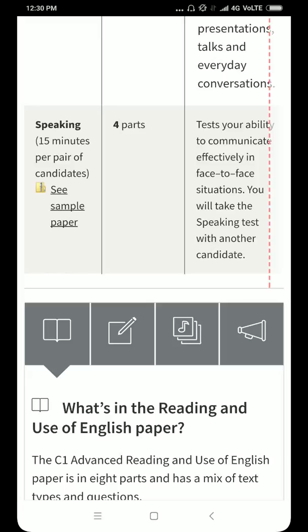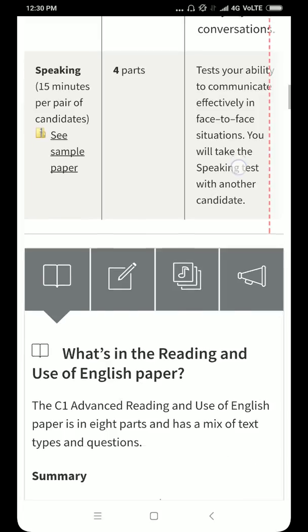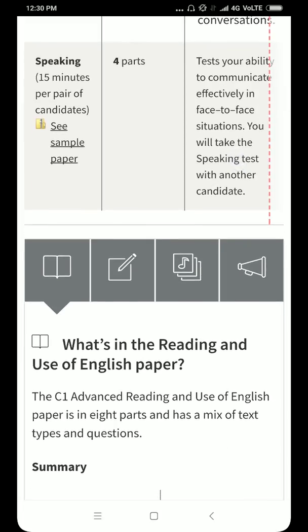The interlocutor's observation and record-taking is very much involved in giving you marks. She is basically an observer, and the person taking your interview is the interviewer. This actually tests your ability to communicate effectively in face-to-face situations and how you speak.